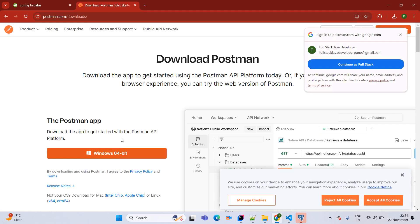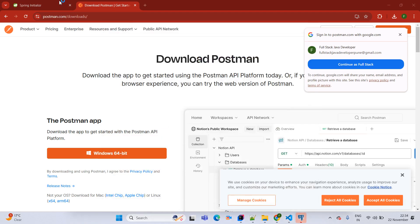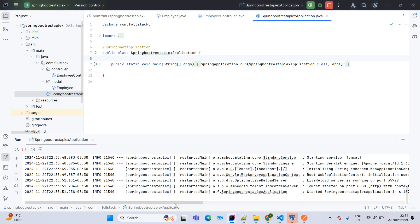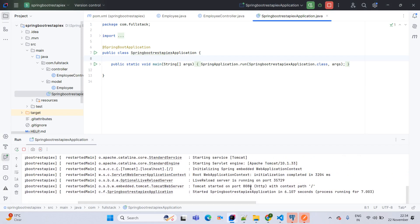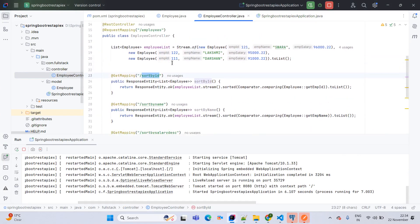Once installed, press the Windows button, type Postman, and open the Postman API. Our application is already running on port 8080. Now we will test the first API — sort by ID. In ascending order the first record expected is ID 111, which is Darshan. Let's pass the request URL: localhost:8080/employees/sort-by-id.